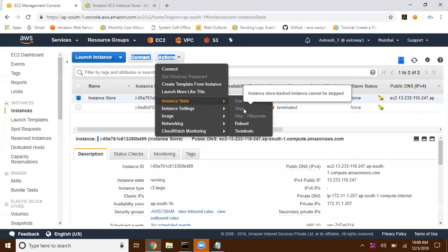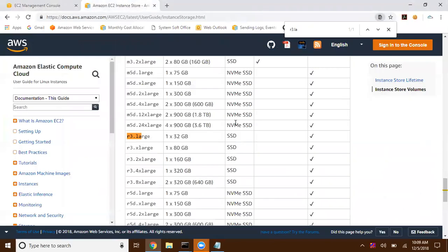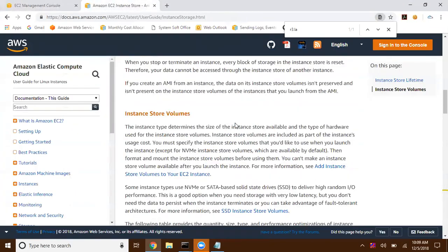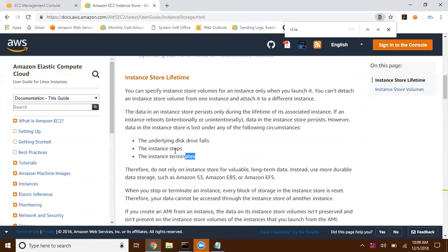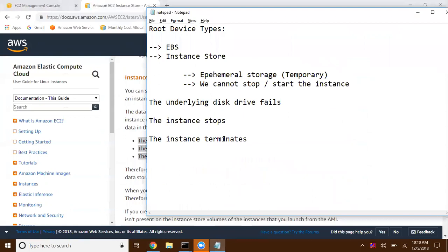Instance store-backed instances cannot be stopped. If you want to reboot you can reboot the underlying operating system, or you can terminate it, but there is no start and stop option for instance store. We will lose data in three cases: if an underlying disk failure happens, if the instance stops, or if the instance terminates.